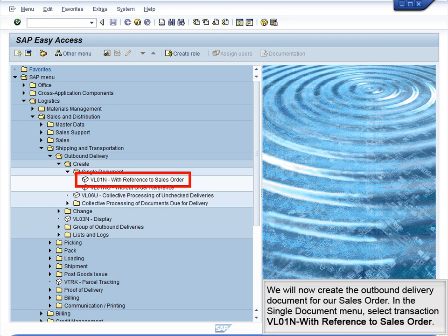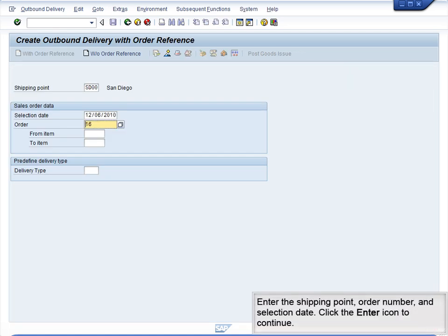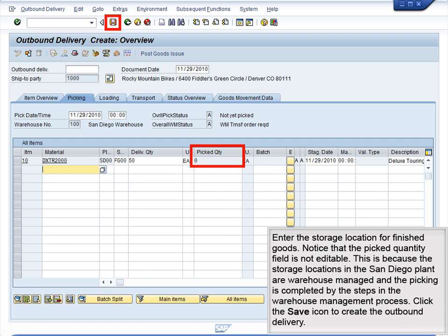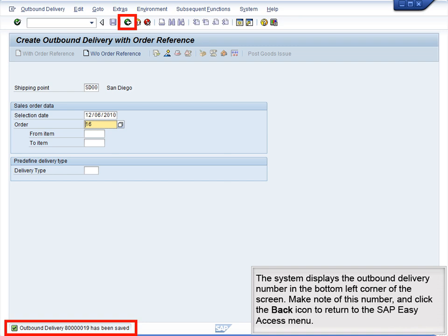We will now create the outbound delivery document for our sales order. In the Single Document menu, select Transaction VL01N with reference to Sales Order. Enter the Shipping Point, Order Number, and Selection Date. Click the Enter icon to continue. Enter the Storage Location for Finished Goods. Notice that the Picked Quantity field is not editable — this is because the storage locations in the San Diego plant are warehouse managed and picking is completed by the warehouse management process. Click the Save icon to create the outbound delivery. The system displays the outbound delivery number in the bottom left corner. Make note of this number and click the Back icon to return to the SAP Easy Access menu.